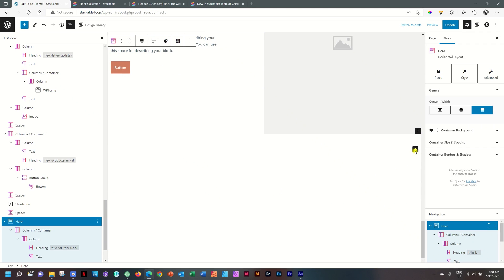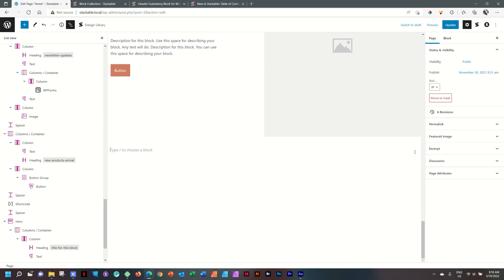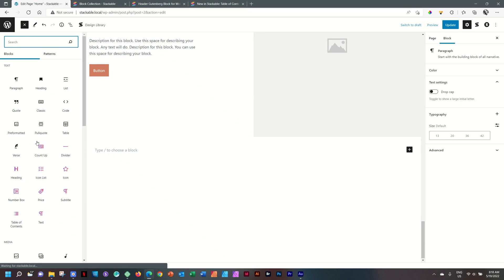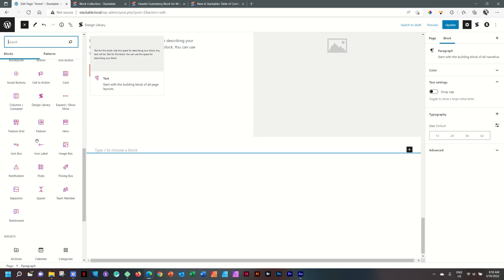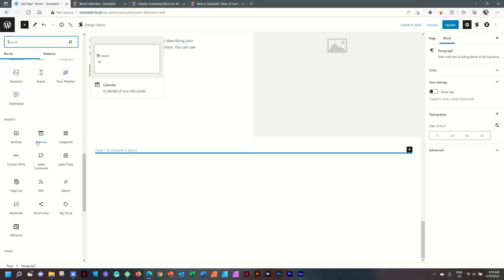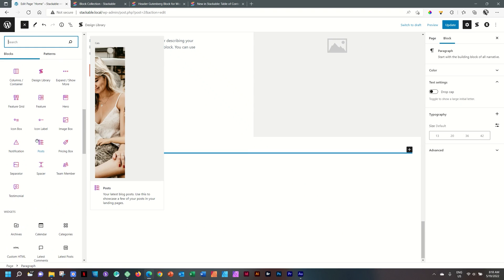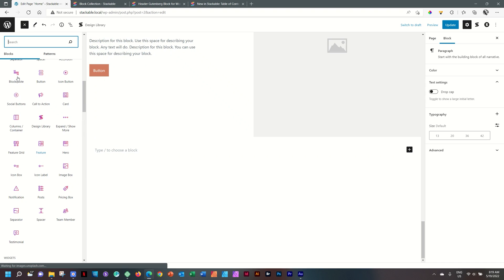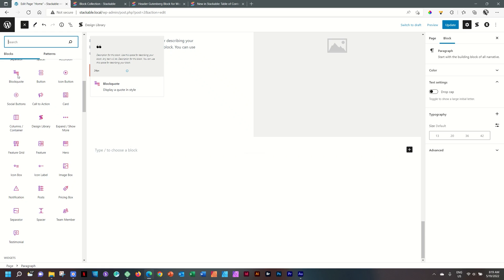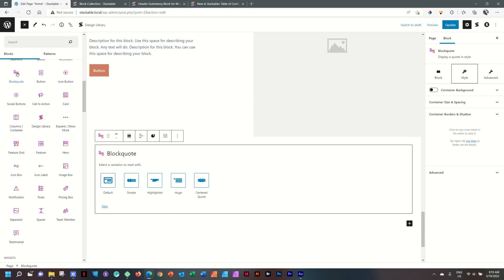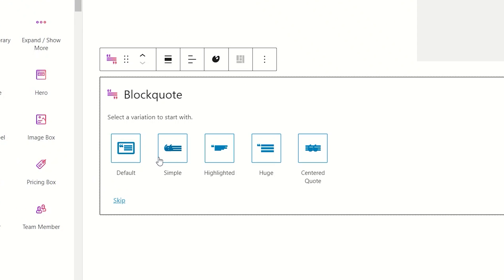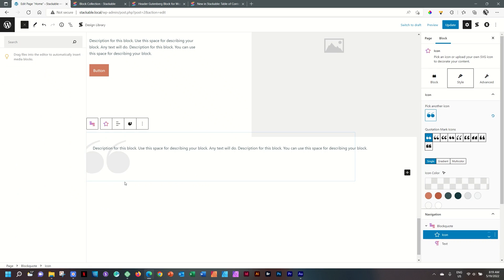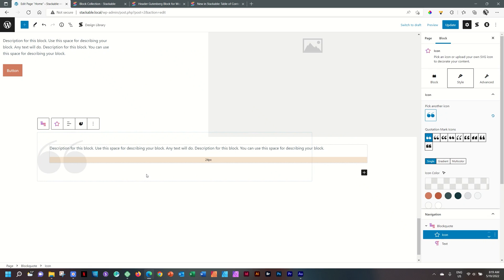Let's add one more just for our reference. And in this case, which one shall we choose? Let's go down. And I think let's go for something like a testimonial or a block quote. Yeah, let's go for block quote. This is also a section block. You can see again here, I have five. I can start with the default and I have simple highlighted, huge or centered quote. Let's start with simple.